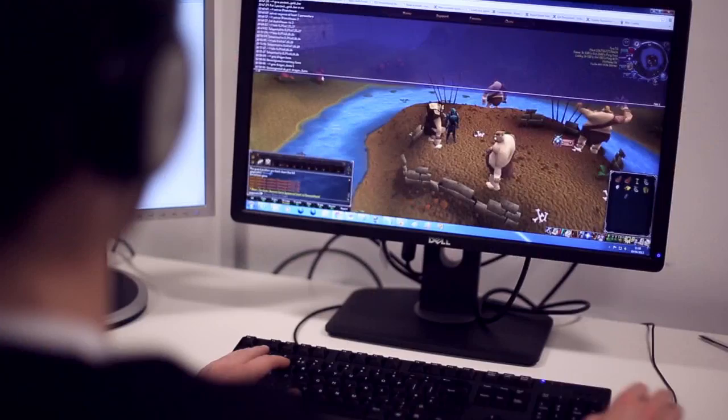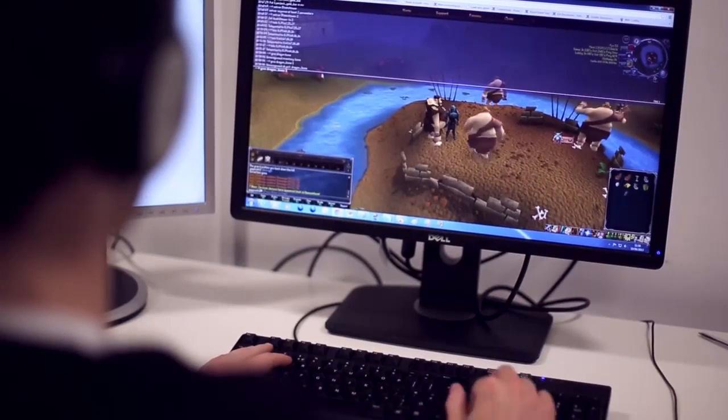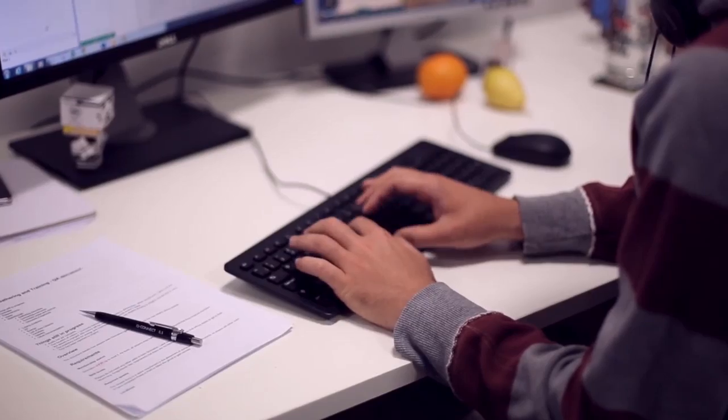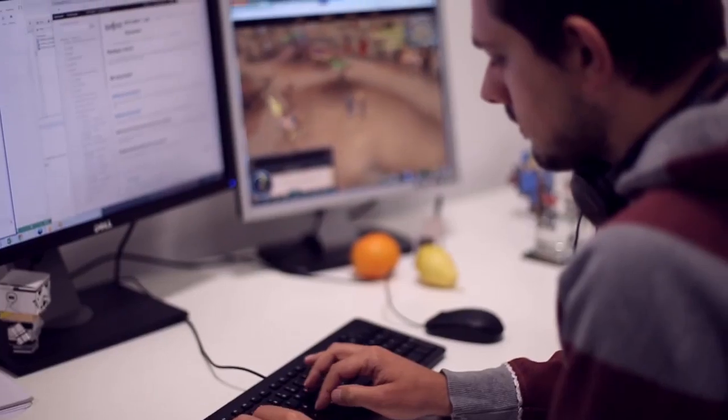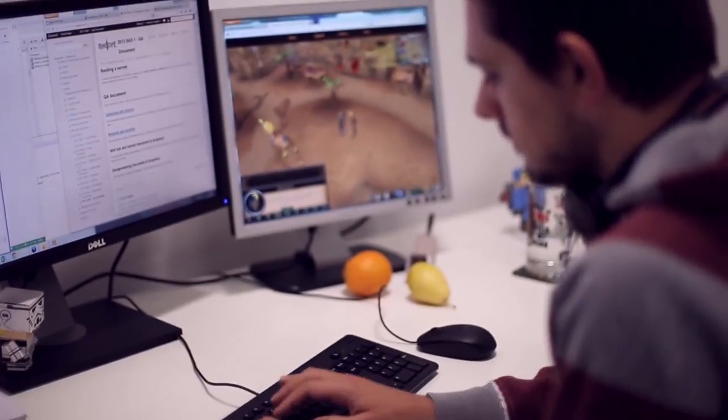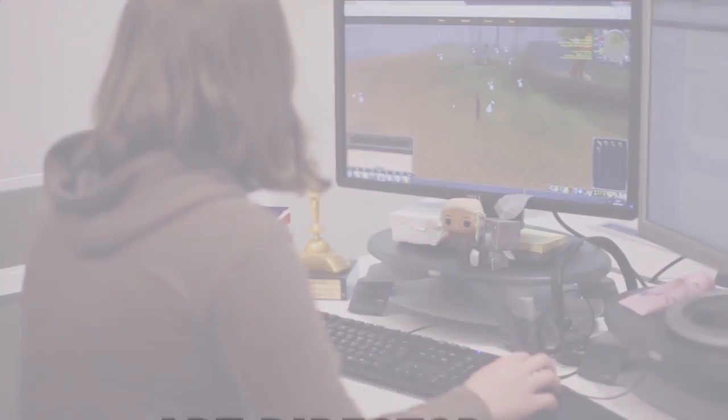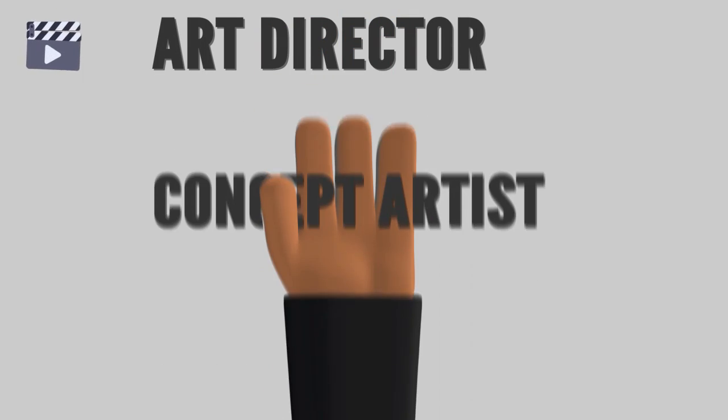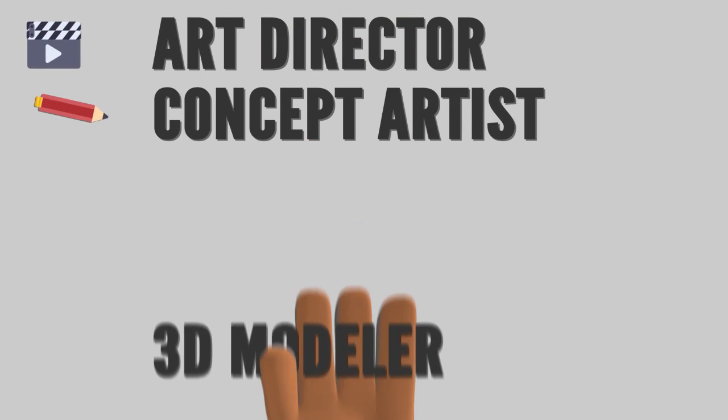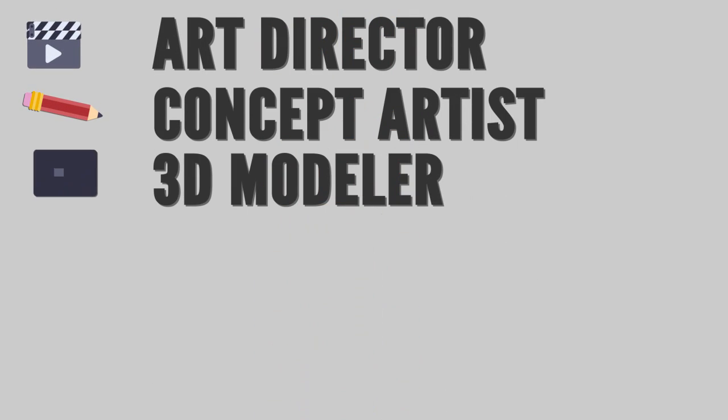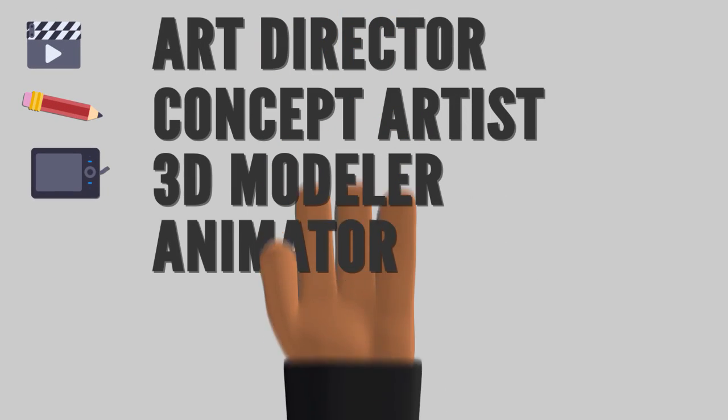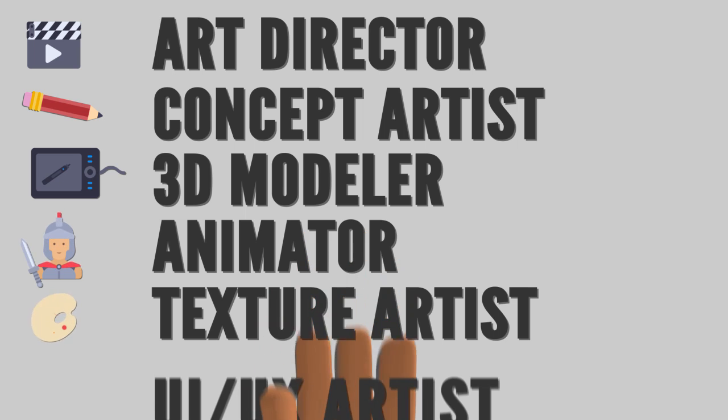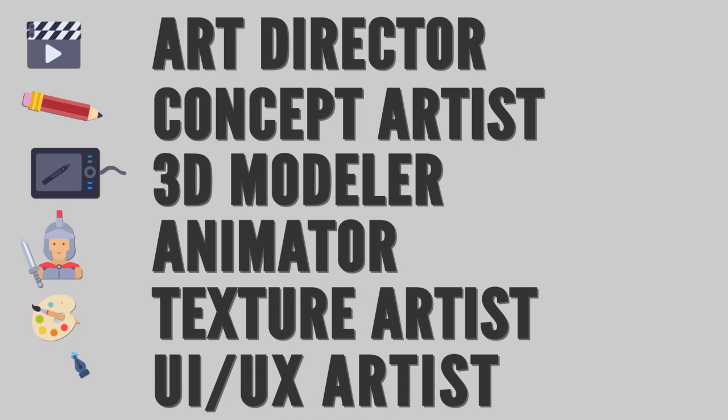Here are the basic game art positions. Keep in mind different studios and teams might have different titles, but the basic functions and duties will always remain largely the same, despite their name. Art Director, Concept Artist, 3D Modeler, Animator, Texture Artist, UI, UX Artist.